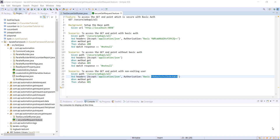Hello everyone. In this video I am going to discuss how you can generate the encoded string for basic authentication. In our previous video, when we sent the request to the secure endpoints, we hardcoded the encoded string inside our feature file, and this is not a good approach. We should always generate the encoded string for basic authentication based on the username and password.